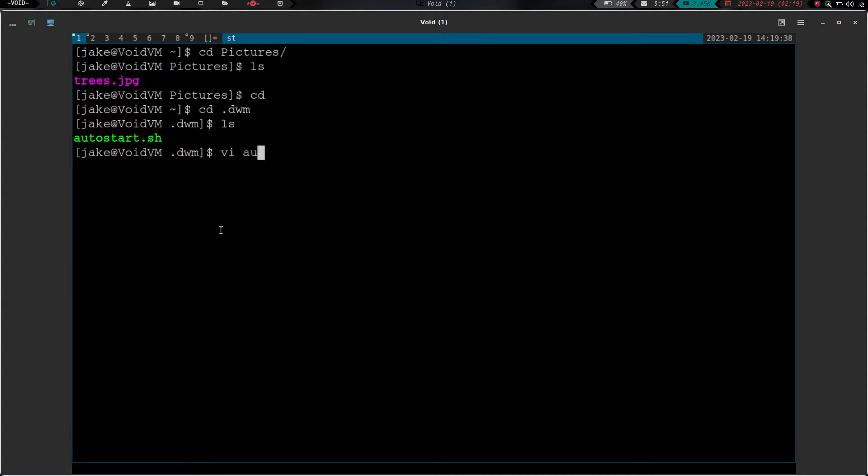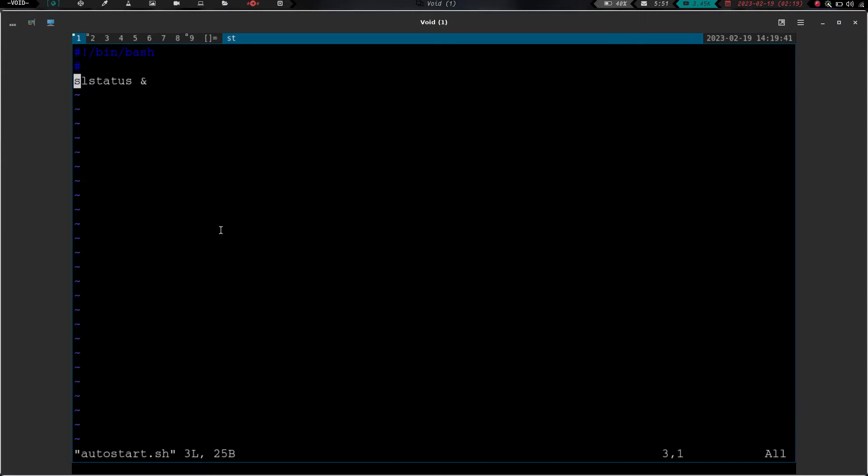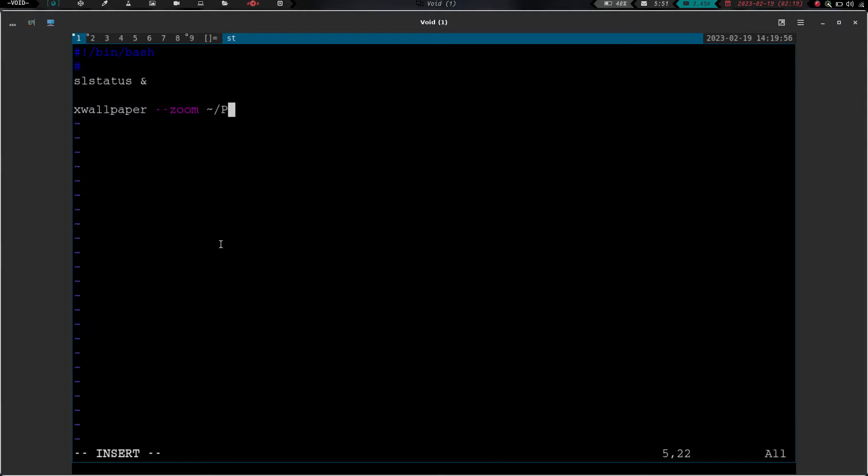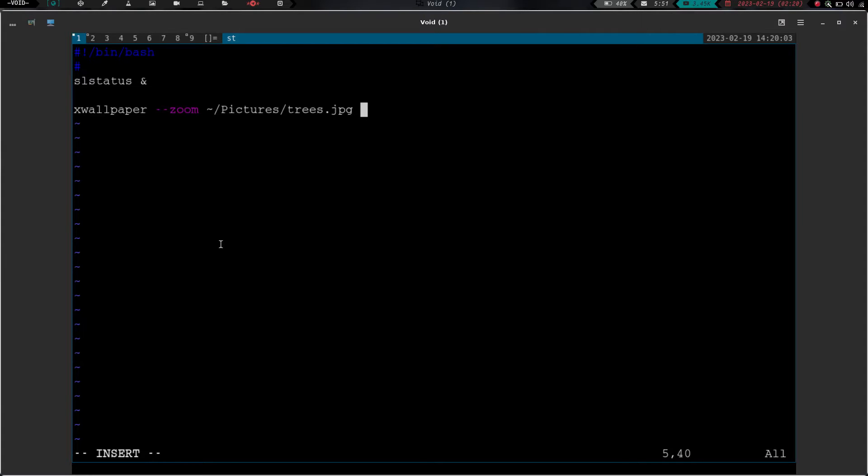So let's go ahead and vim into autostart, and enter. Now what we need to do is we need to go into insert mode, and we need to drop down a line or two from sl status, and we need to just type in xwallpaper space dash dash zoom, and then the path to that image. So we're going to do pictures, and it was trees.jpg, and then we're going to background that, and we are going to write and quit.